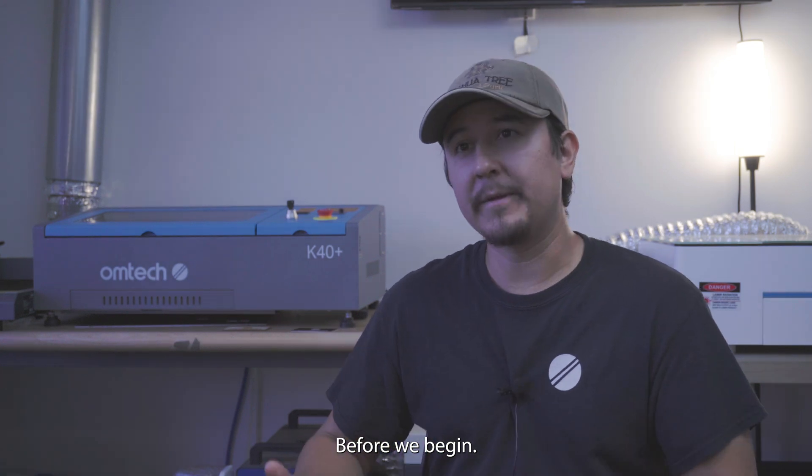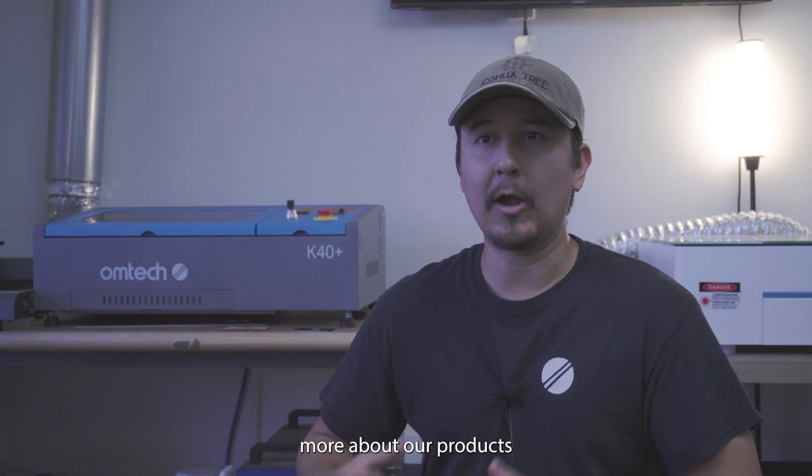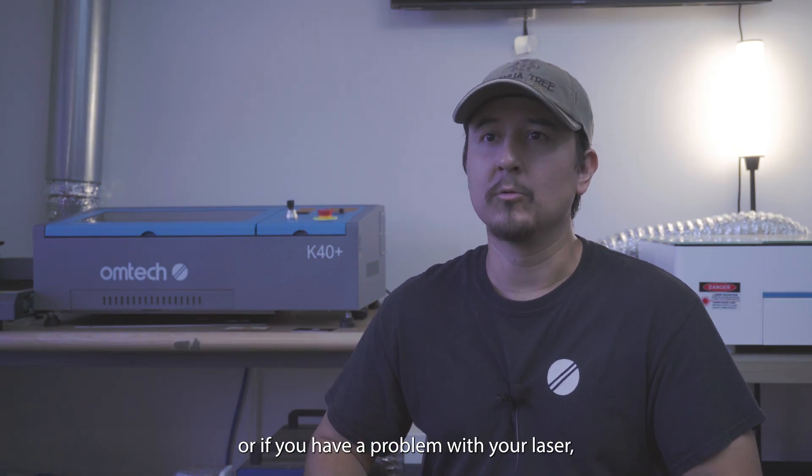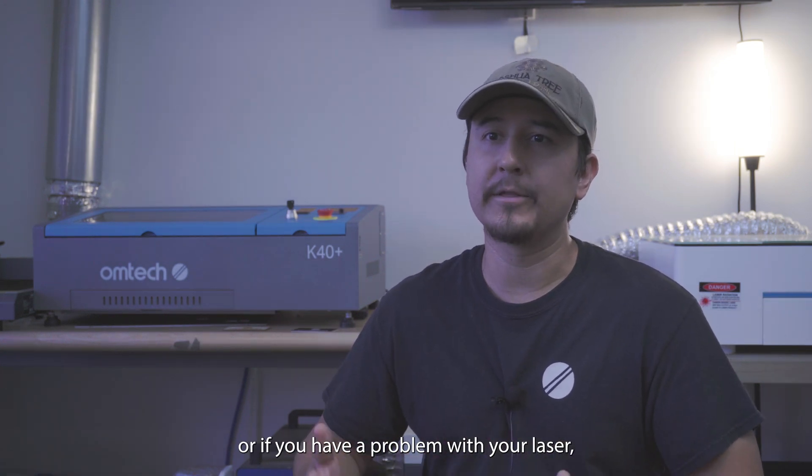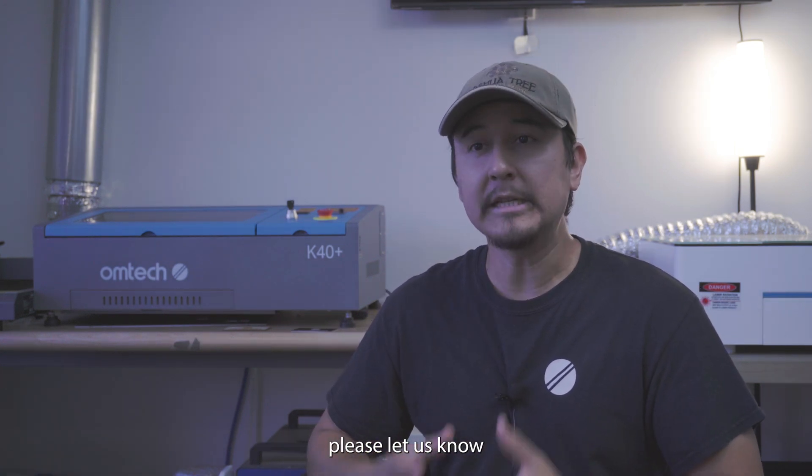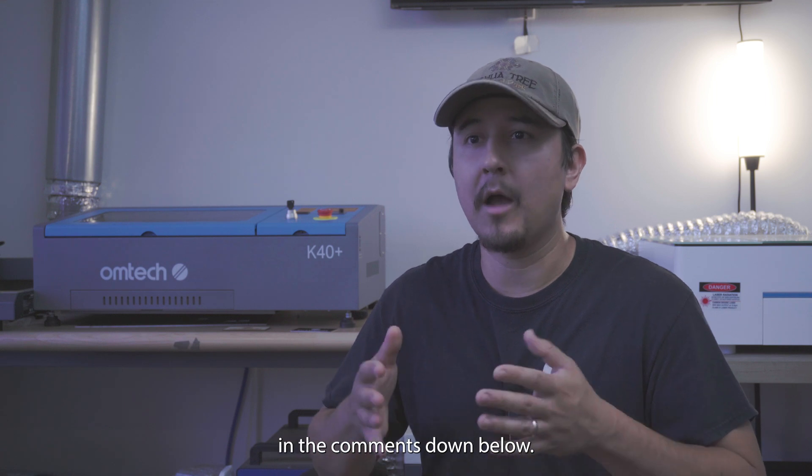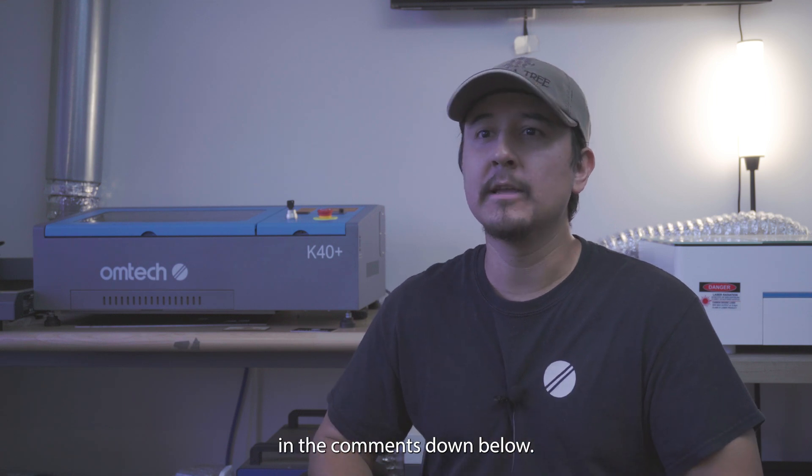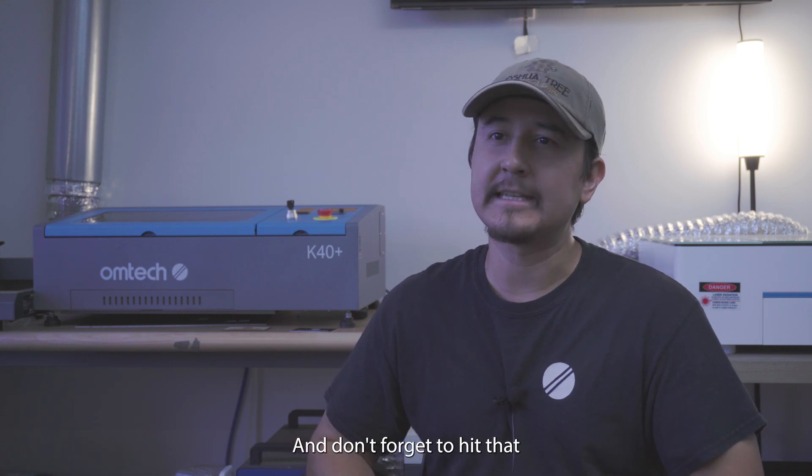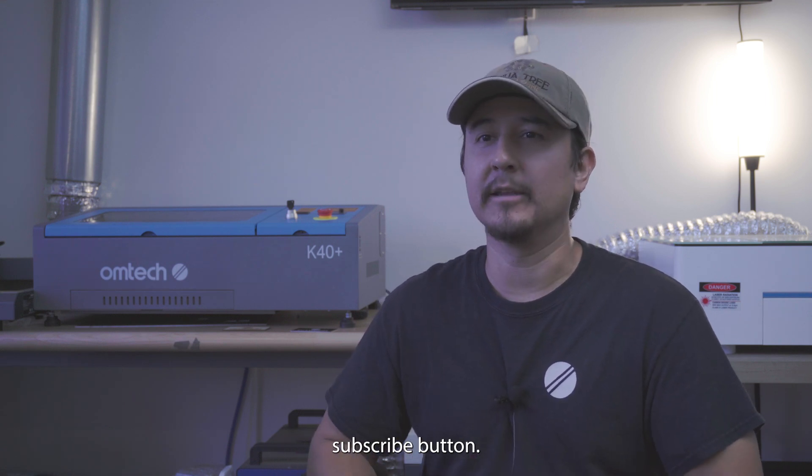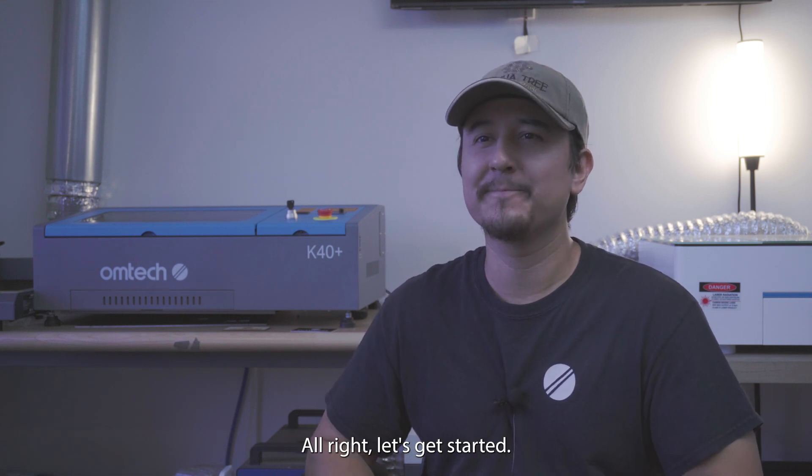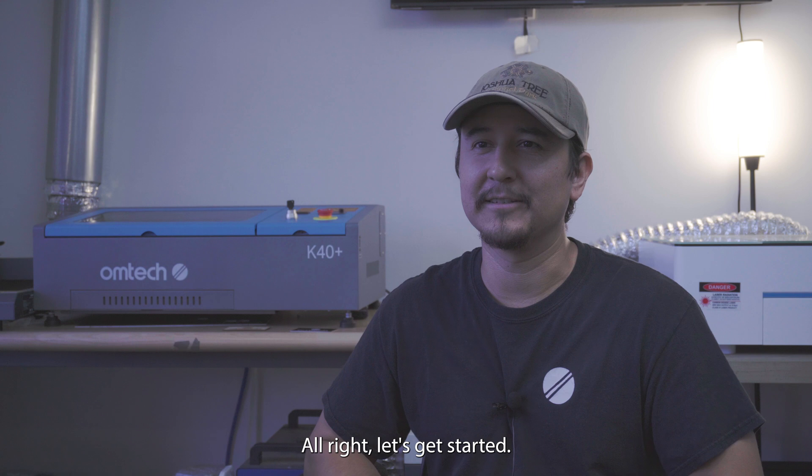Before we begin, if you want to know more about our products or if you have a problem with your laser, please let us know in the comments down below and don't forget to hit that subscribe button. Alright, let's get started.